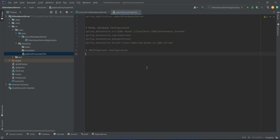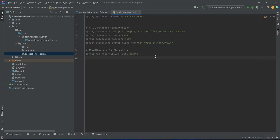Now we need to give JPA configurations. First we need to write the configuration for DDL so that Hibernate automatically updates the database schema based on the entity definitions in our application. To do this we will write spring.jpa.hibernate.ddl-auto and set the value to update. After this we want to enable SQL logging in the console, so we will write spring.jpa.show-sql and set this as true. With this our properties are completed.